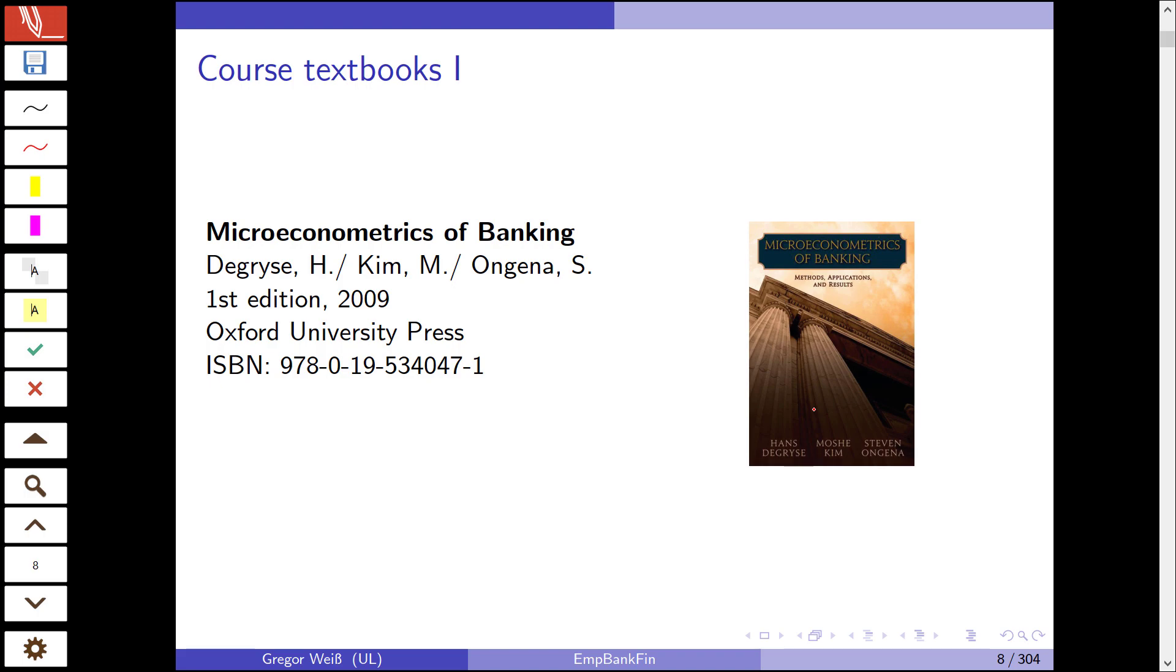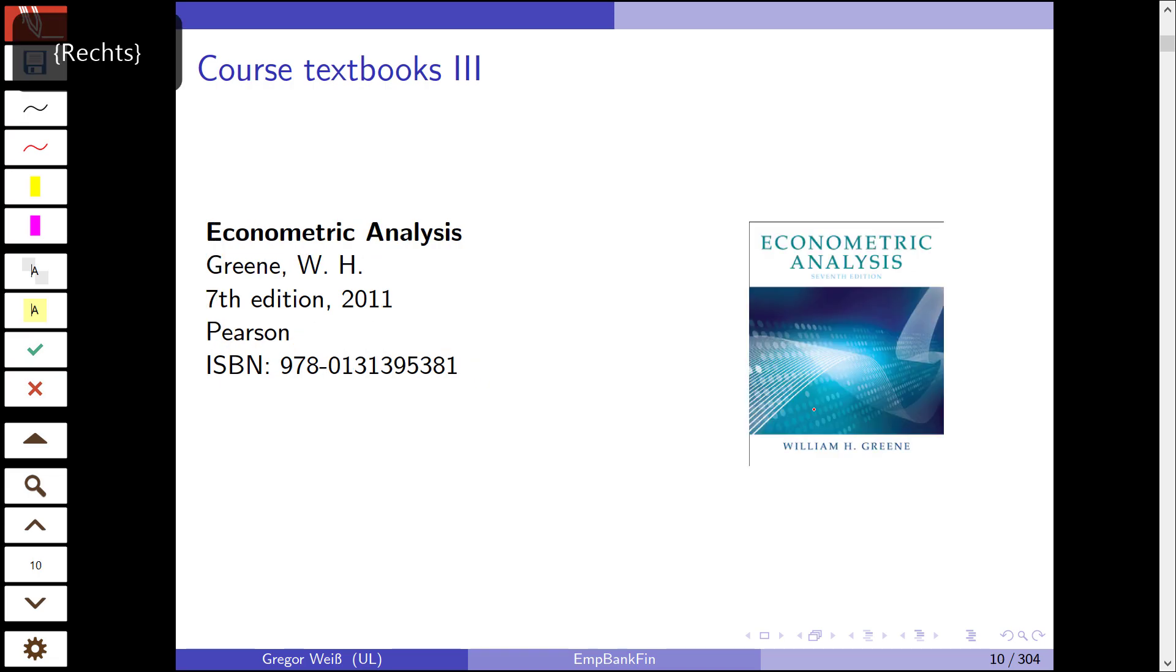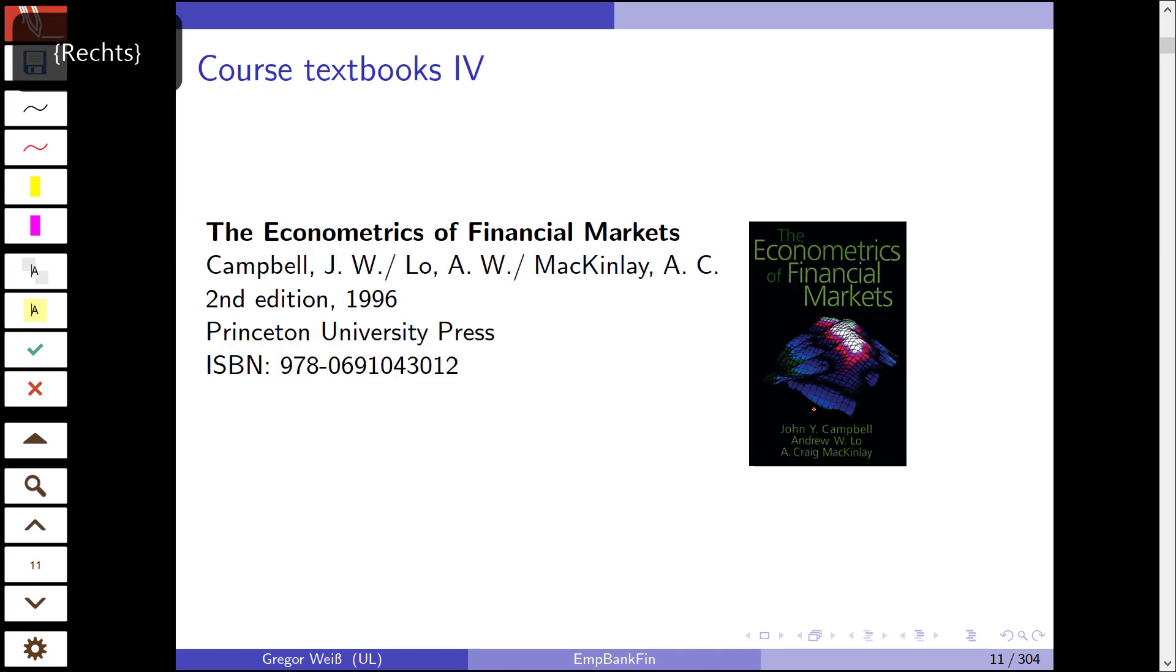The second one is a pretty standard econometrics textbook. It's the Wooldridge Introductory Econometrics, a very good introduction to econometrics, not so much with a special focus on finance or banking, just on general economics. But if you have a special problem in econometrics, this is the textbook you should go for. Same goes with the Greene Econometric Analysis, also more or less a plain vanilla econometrics textbook. It doesn't have a special focus on finance or banking, but if you have a problem that is general in nature in econometrics, you should take this Greene textbook.